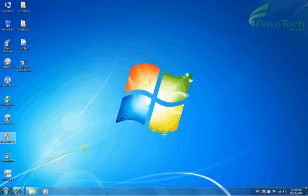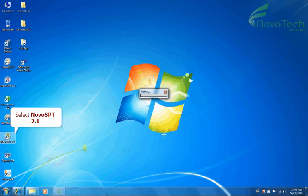When you install Novo SPT, a shortcut is created on your desktop. Select Novo SPT 2.1.